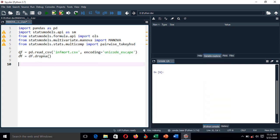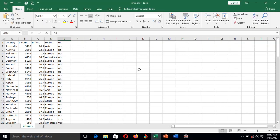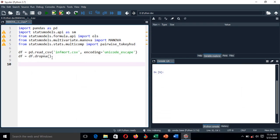We have already added the data. My dataframe is called InfMot, and you can see the name of the data file. We have cleaned the data using the dropna function. Now let's start performing the multivariate analysis.